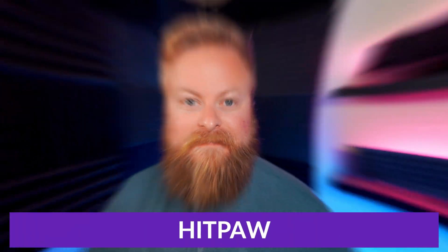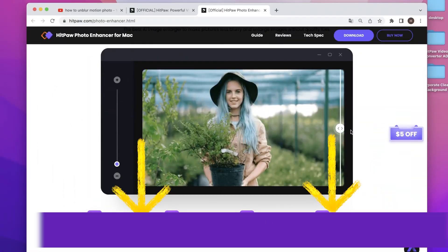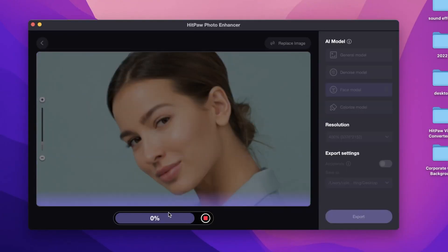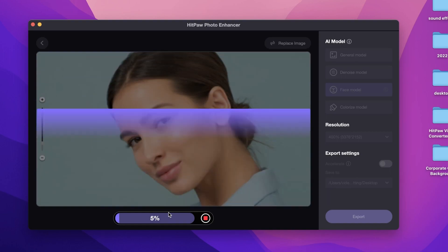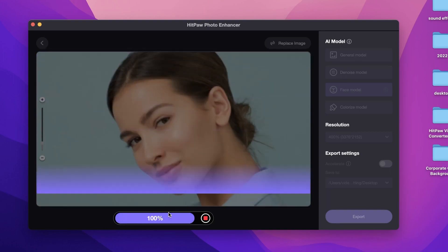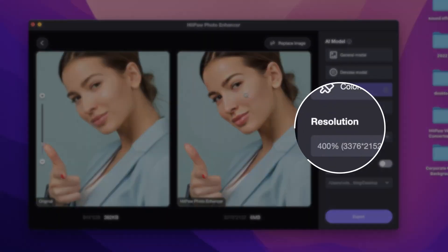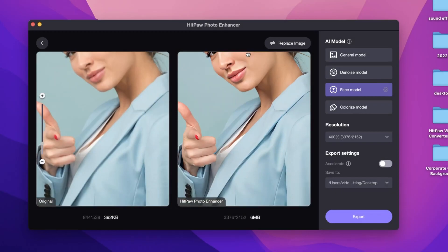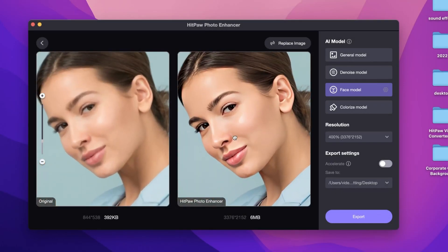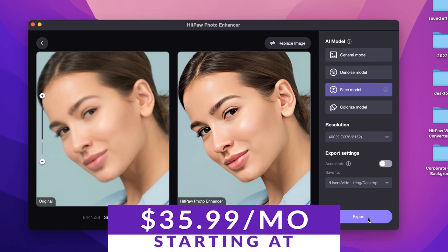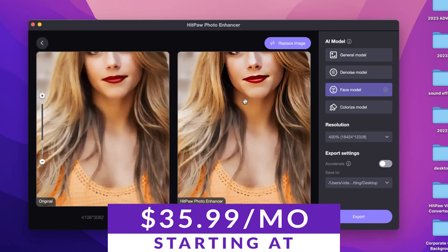The first one we're going to talk about is HitPaw. HitPaw Photo Enhancer is a PC and Mac based computer program that allows you to upscale your images without reducing their quality. Like most upscalers on our list, HitPaw's Photo Enhancer can work on many photos, including landscapes, animations, buildings, and nature. HitPaw is also equipped with a face enhancer, so you don't need to open up your secondary image editing software after upscaling your photos in HitPaw. There is a free version available and paid plans start at just $35.99 a month.